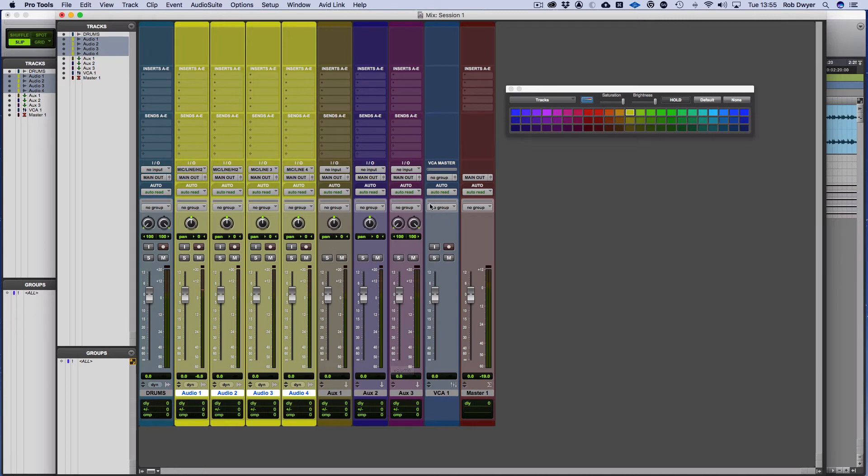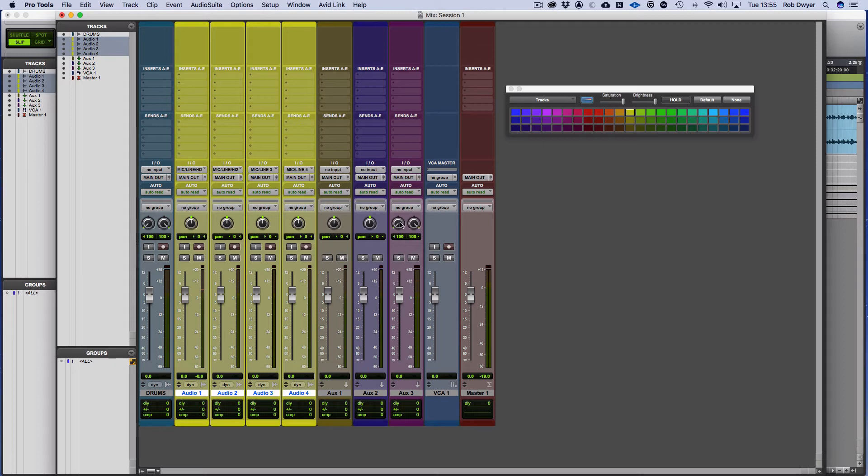And then I've got this one, my aux 3, which is stereo. And you can see it's got the two pan pots. In Logic, you've got the one pan pot where you can then change the balance of something, but actually here you've got separate pan facilities.